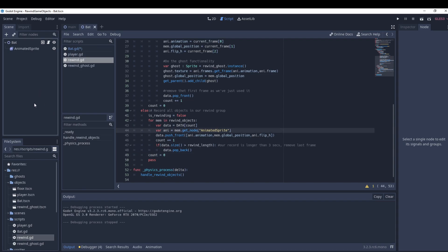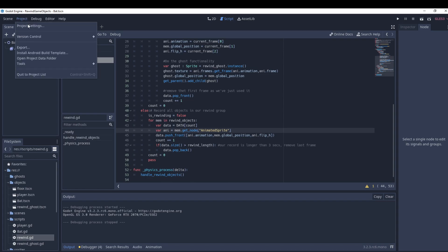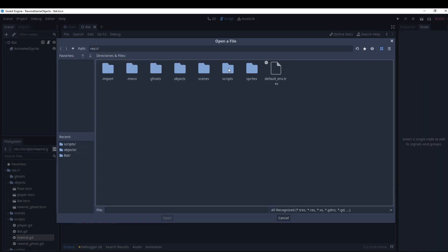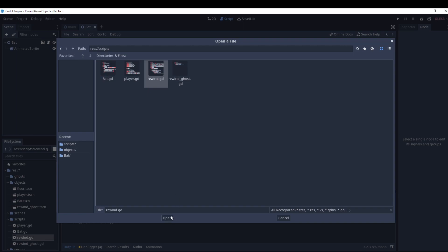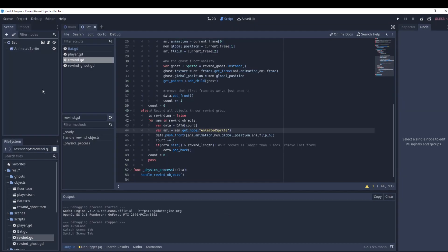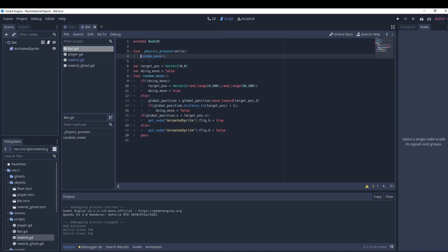Now the bat needs to know the rewind script exists. Go to Project → Project Settings → Auto Load, find the rewind script, open it, add it, and make sure Enable is on. It will appear as a singleton — meaning it's always loaded; when you change scenes or load the game it will be there. Now that rewind is a global script, the bat can interact with it.